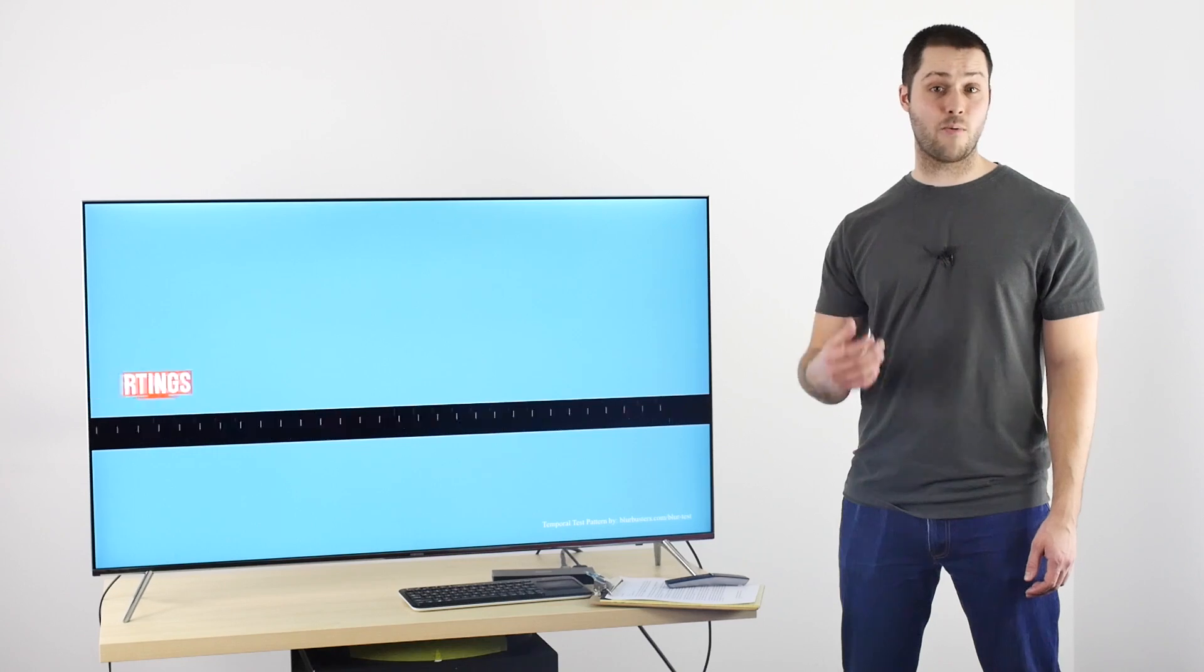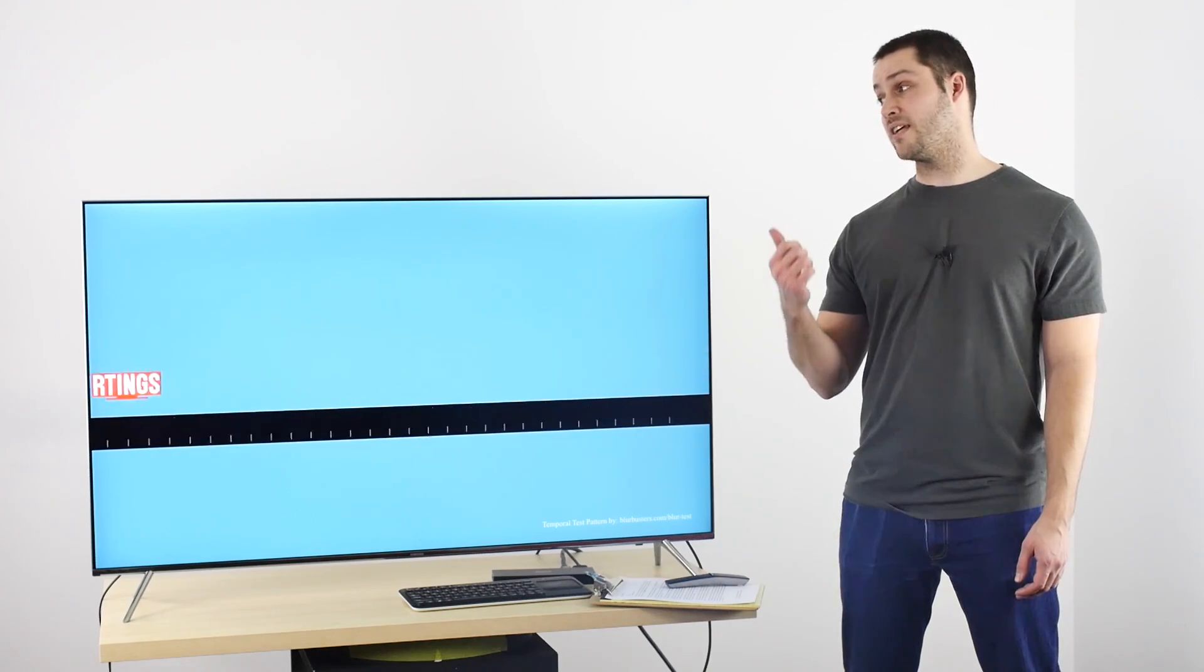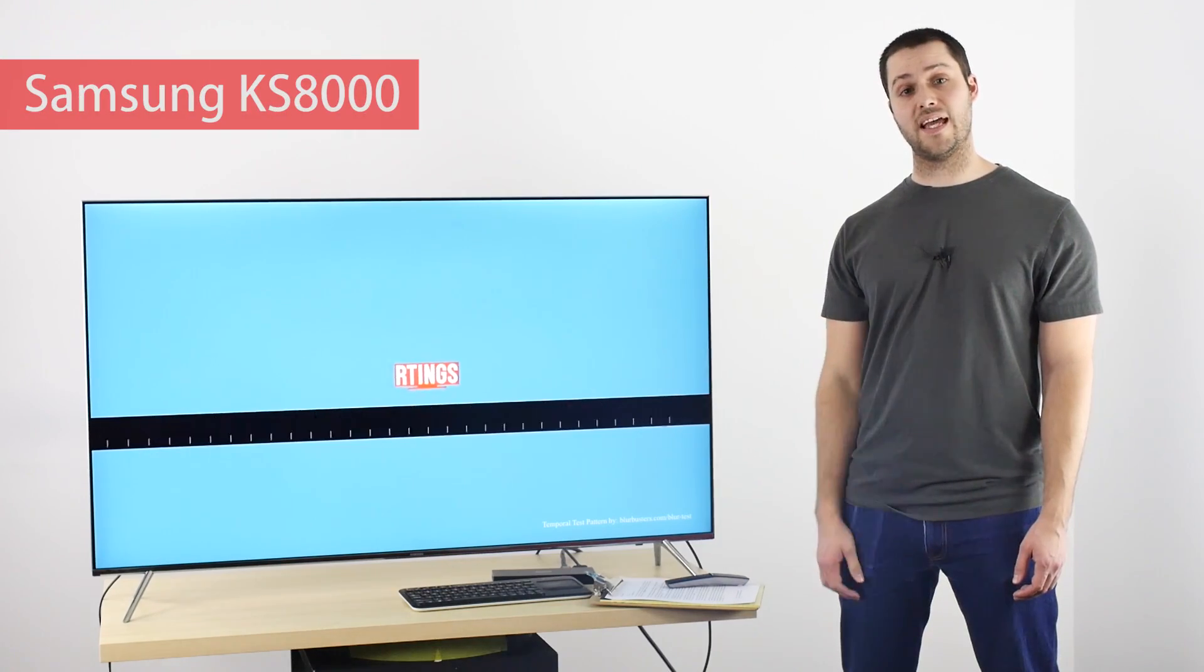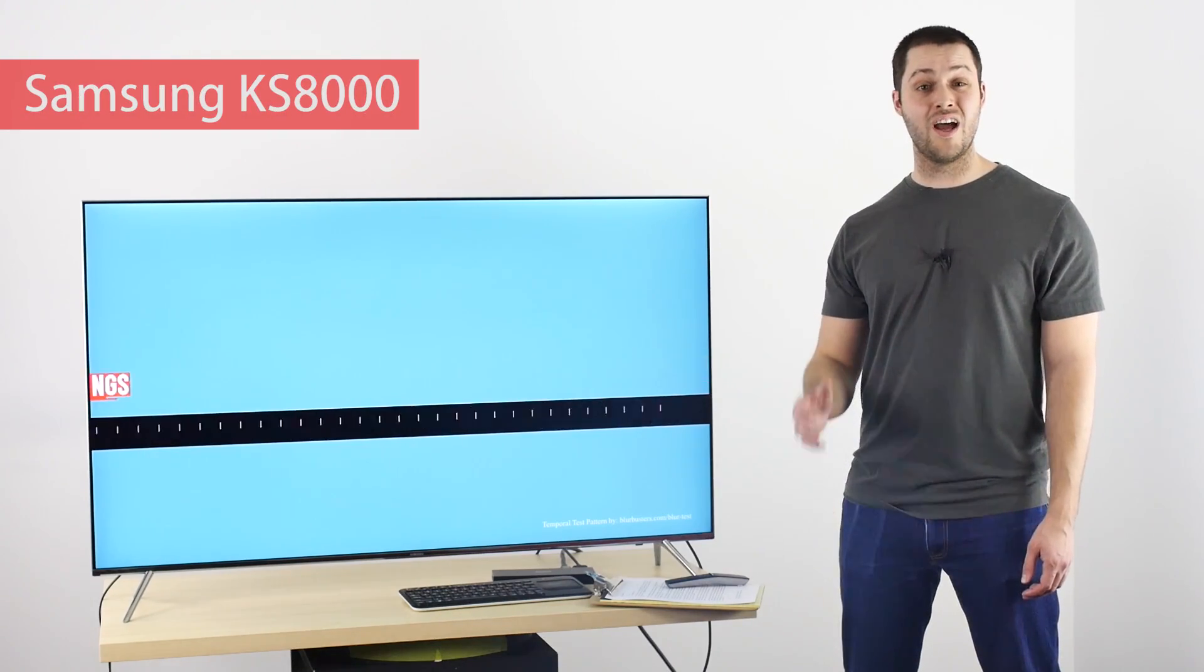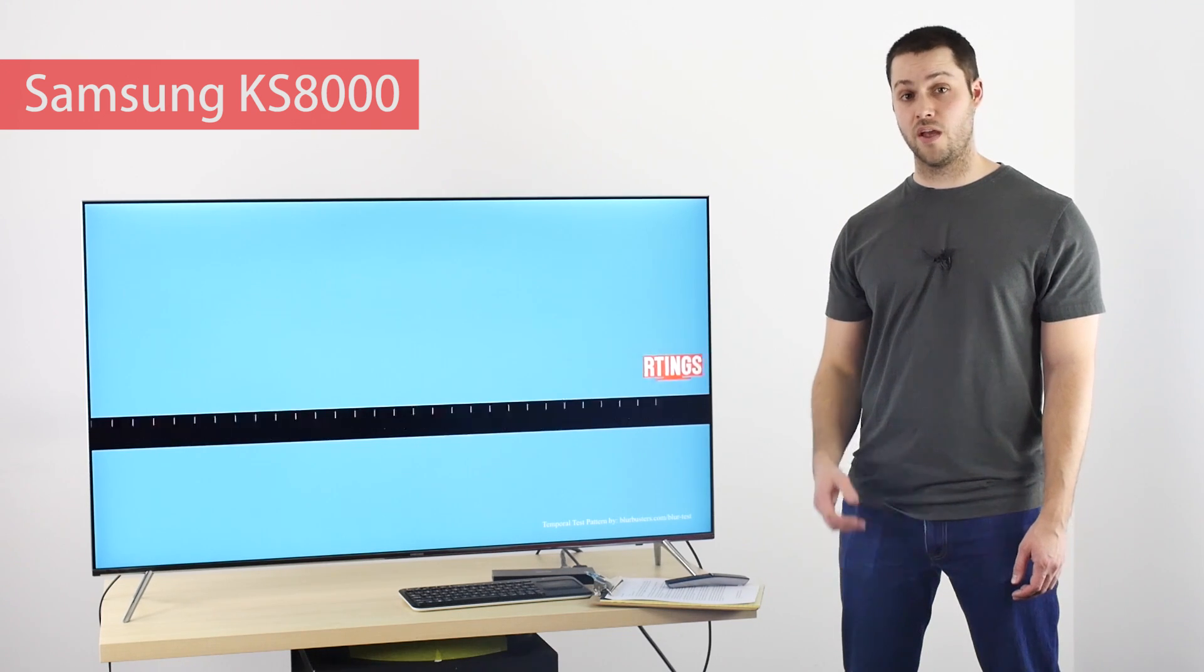Some people call this the soap opera effect, as it looks similar to the way soap operas traditionally have looked on TV. Let's check what it looks like in practice using this Samsung KS8000, which is a 120Hz TV.